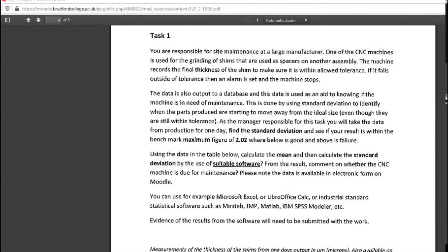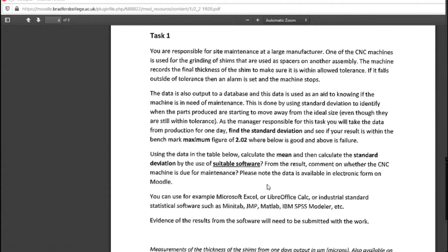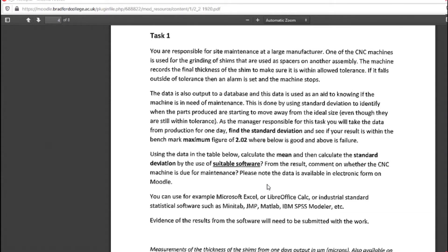Greetings everyone, let's take a look at this task. You are responsible for site maintenance at a large manufacturer. One of the CNC machines is used for grinding shims that are used as spacers on another assembly. The machine records the final thickness of the shim.